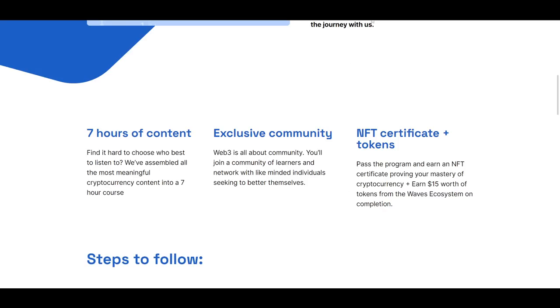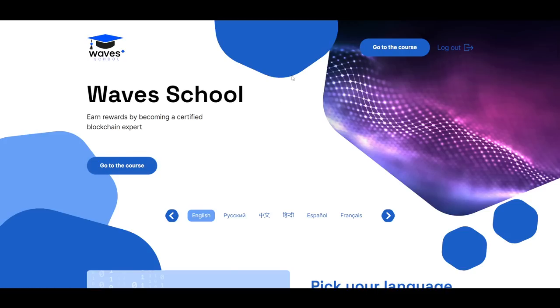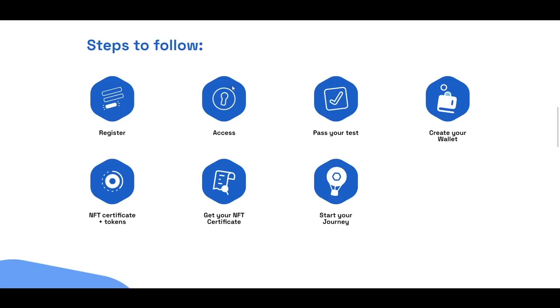If all of this sounds great and you want to get started today, then you can do so at waveschool.com, which is also linked below in the description. While the course is free to take, there are limited spaces available, so if you're interested you should go ahead and secure your spot right now. All you need to do is register with an email and you can start working your way through the course videos and becoming a blockchain and crypto expert.